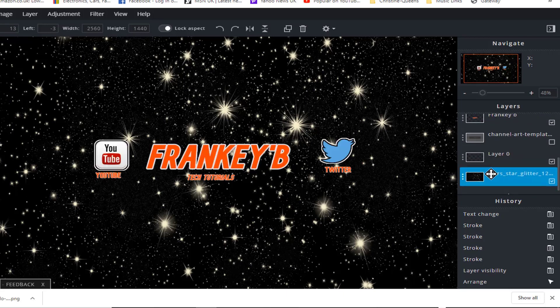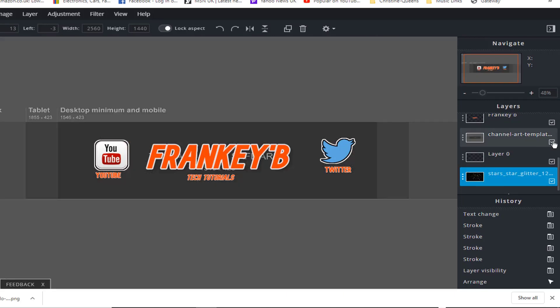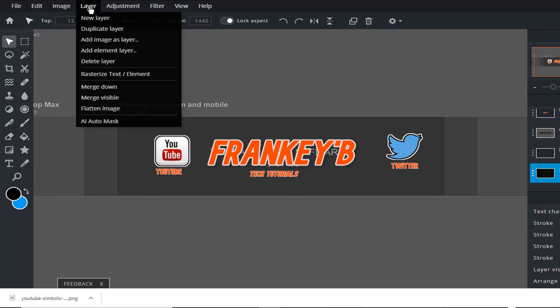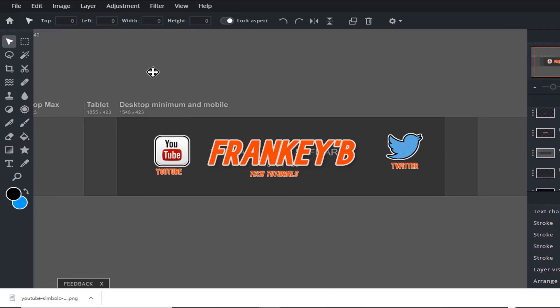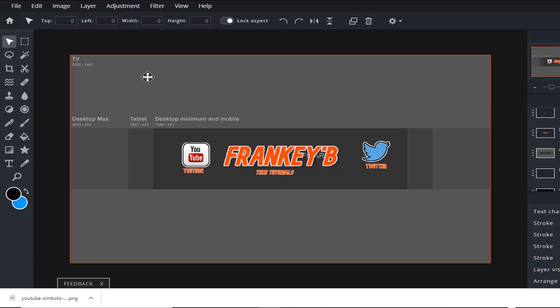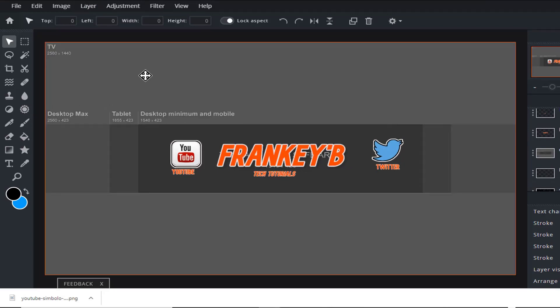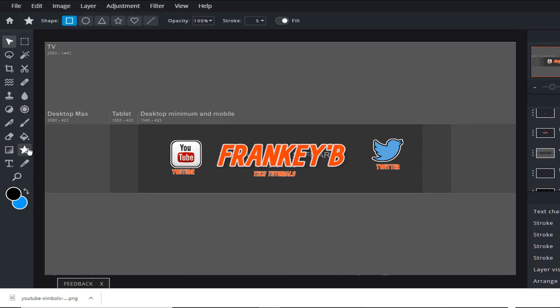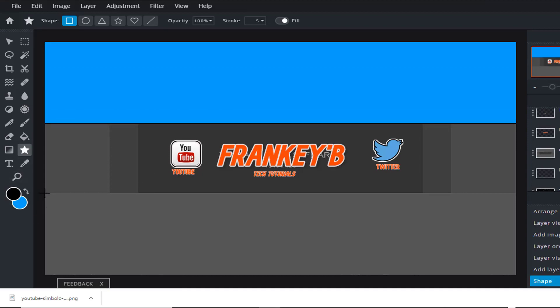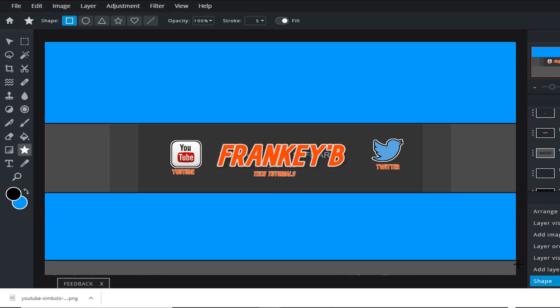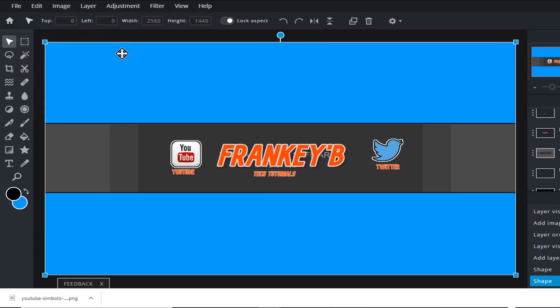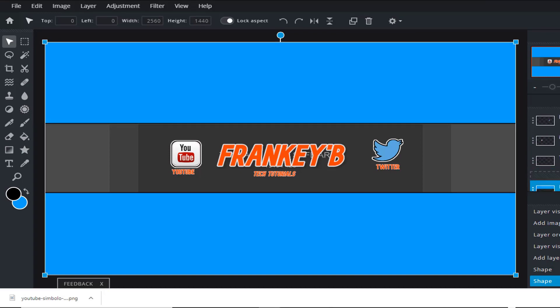And now we're going to turn on the channel art template, and we're going to add a new layer. So go to layer, select new layer, and we're going to draw a blue rectangle background along the top section. And make sure your blue color is selected at the bottom here. Then select your shape tool and draw a rectangle along the top section, and do the same at the bottom section. Now deselect the shape tool by clicking here. And now drag your blue layer down just above your background layer.